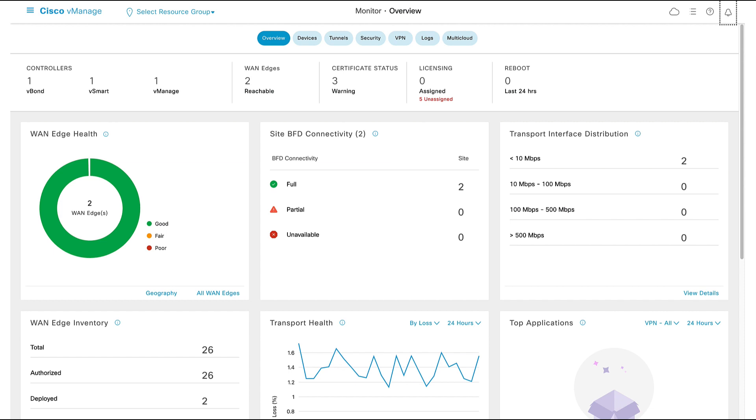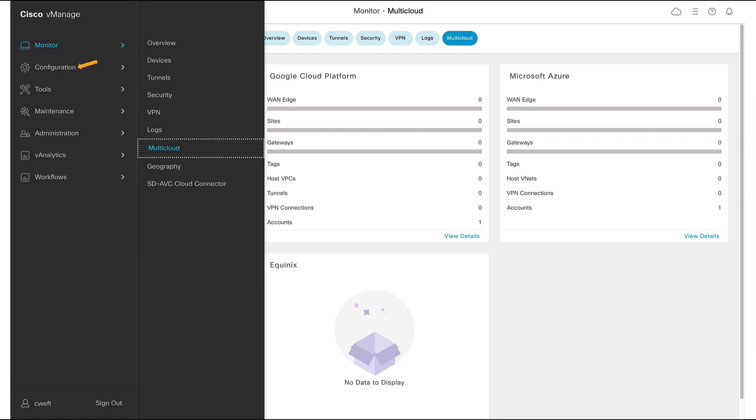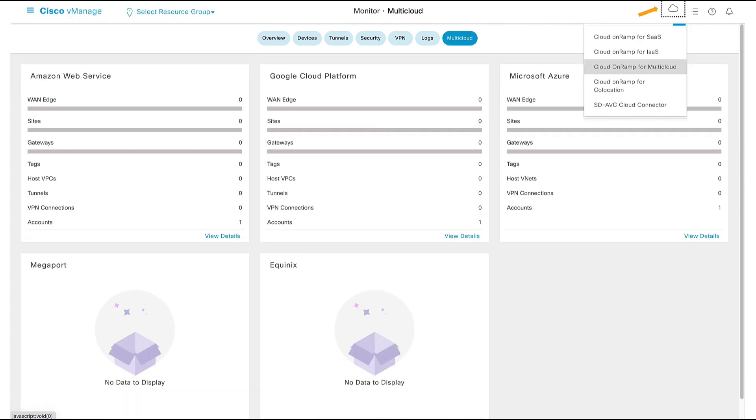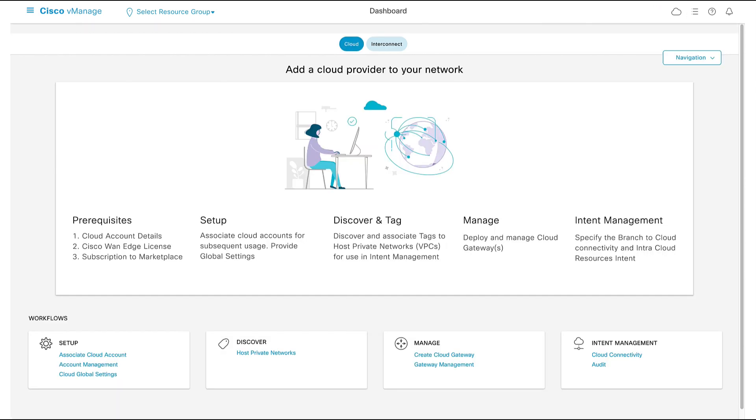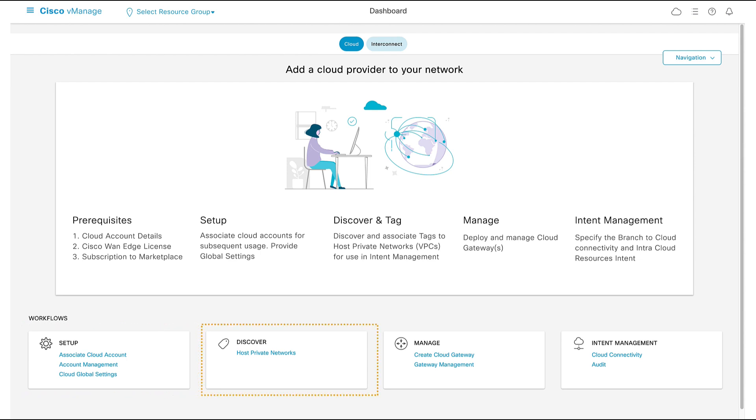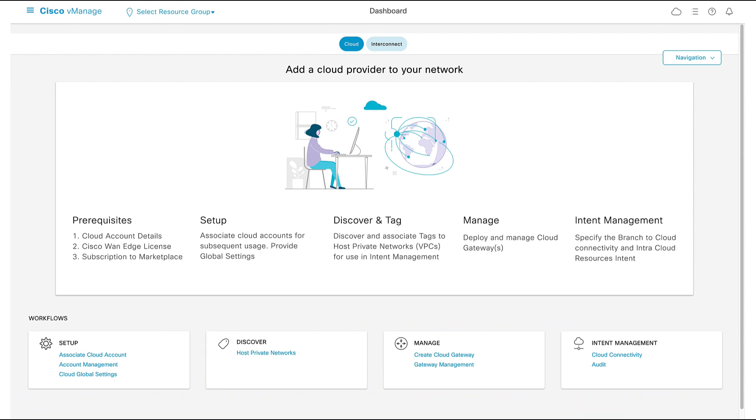To get to our Cloud OnRamp for Multicloud dashboard, we have two options. We can use the panel on the left or the cloud icon on the top right corner. Here we see that our workflows are separated into four areas: Setup, Discover, Manage, and Intent Management.